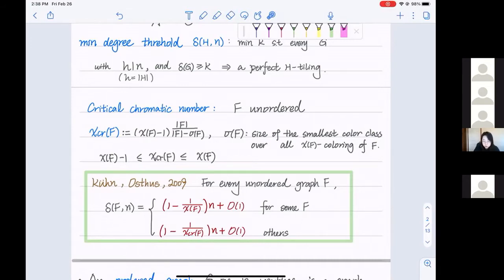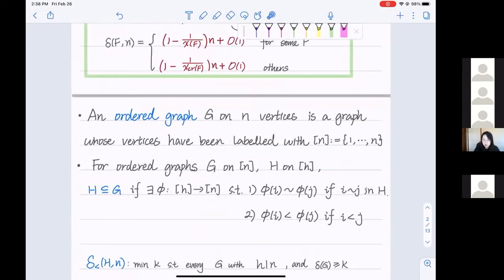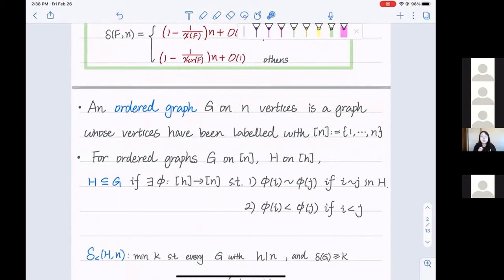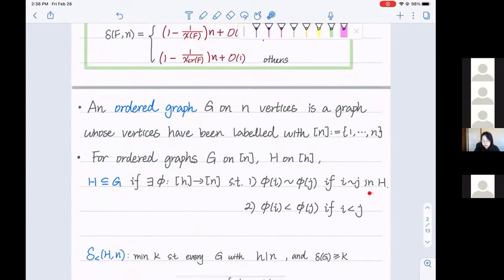Now it's time to move to our main topic: ordered graphs. An ordered graph on n vertices is a graph whose vertices have been labeled with the integers 1 through n, so naturally those vertices have a linear ordering. For two ordered graphs, we say H is contained in G if we can find a mapping from H to G such that two vertices are adjacent if and only if their preimages are adjacent, and after the mapping the vertices still keep the same linear ordering: phi(i) < phi(j) if and only if i < j.